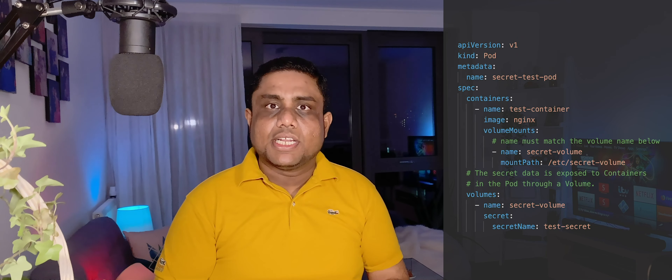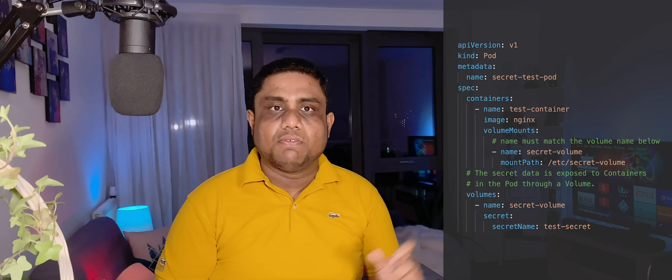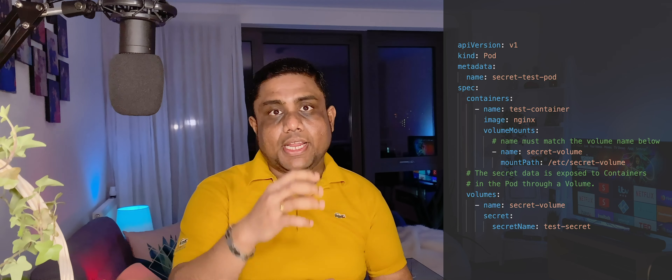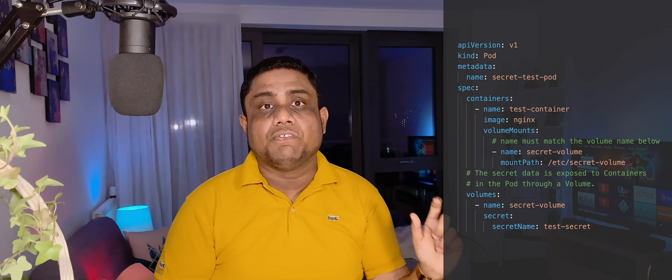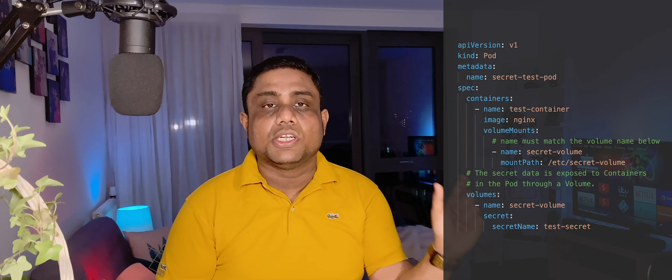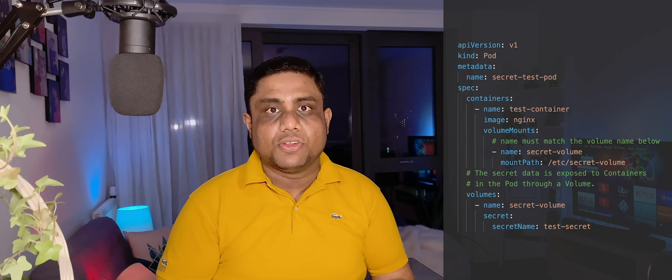The third option is mounting the secret as files. You configure a volume in the pod spec section, providing the volume name, secret type, and the secret name. To mount the volume into the container, you add volumeMounts under the container configuration and specify the folder path. Within that folder, it will create multiple files named after each key, with the file content being the plain text values from the secret.